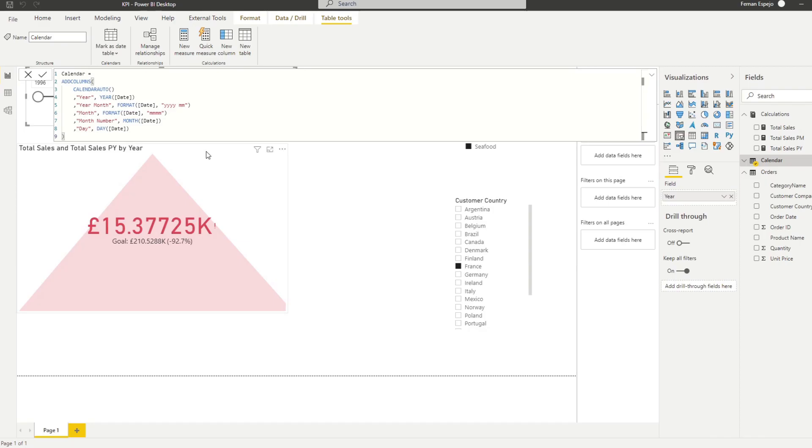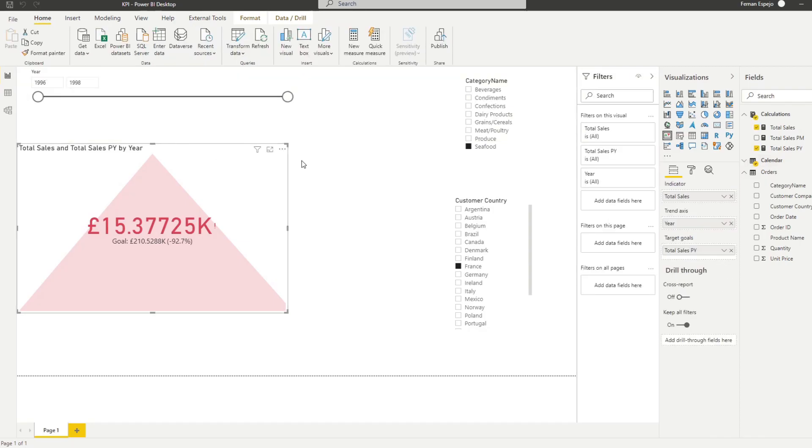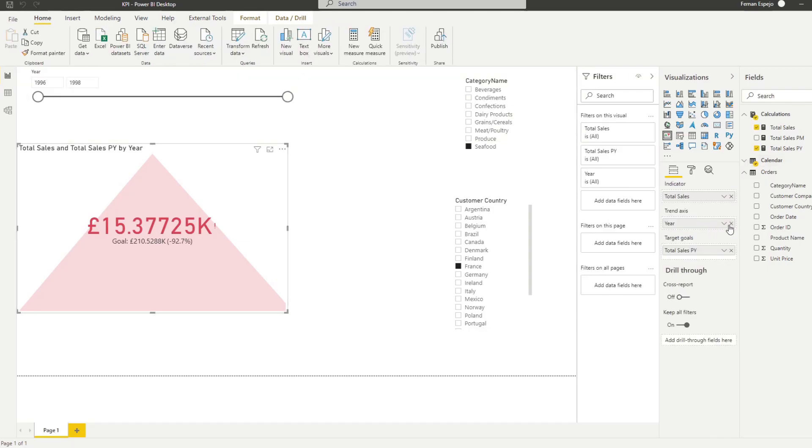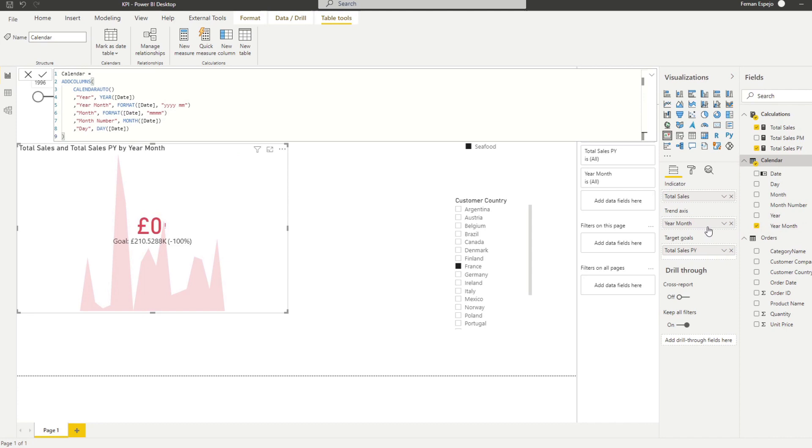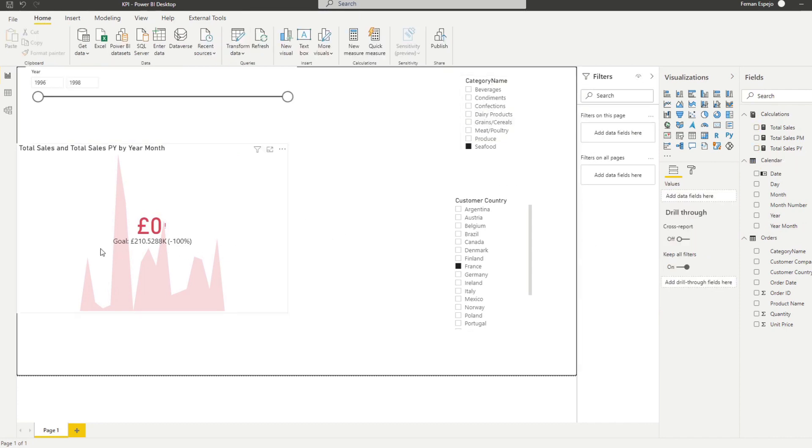If I close that and hit enter. So now what we'll do, we will replace this year with the new field that we have here, the year month. And now that gives us the trend axis with more data points than just the years.